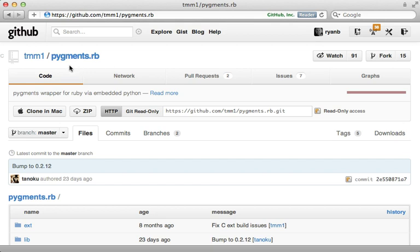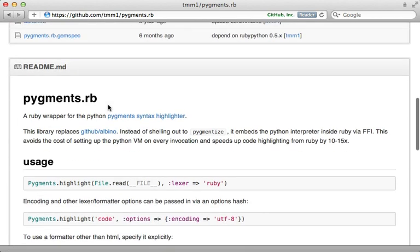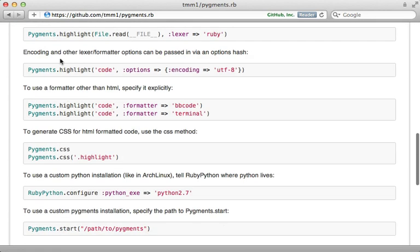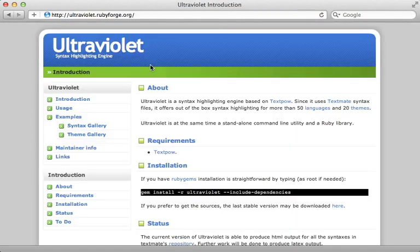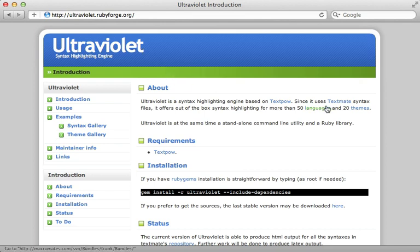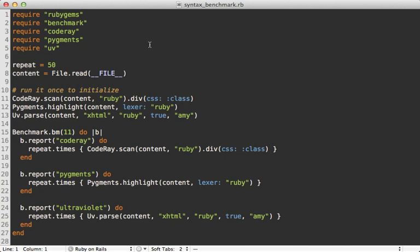Thankfully, the Pygments.rb gem provides a wrapper around Pygments so you can interact with it directly in Ruby, and it's quite fast. Another option is Ultraviolet. Its greatest feature is the ability to use TextMate syntax files so you have access to just about every language out there, and those are easy to customize and make your own. Its biggest downfall, however, is that it's slow.